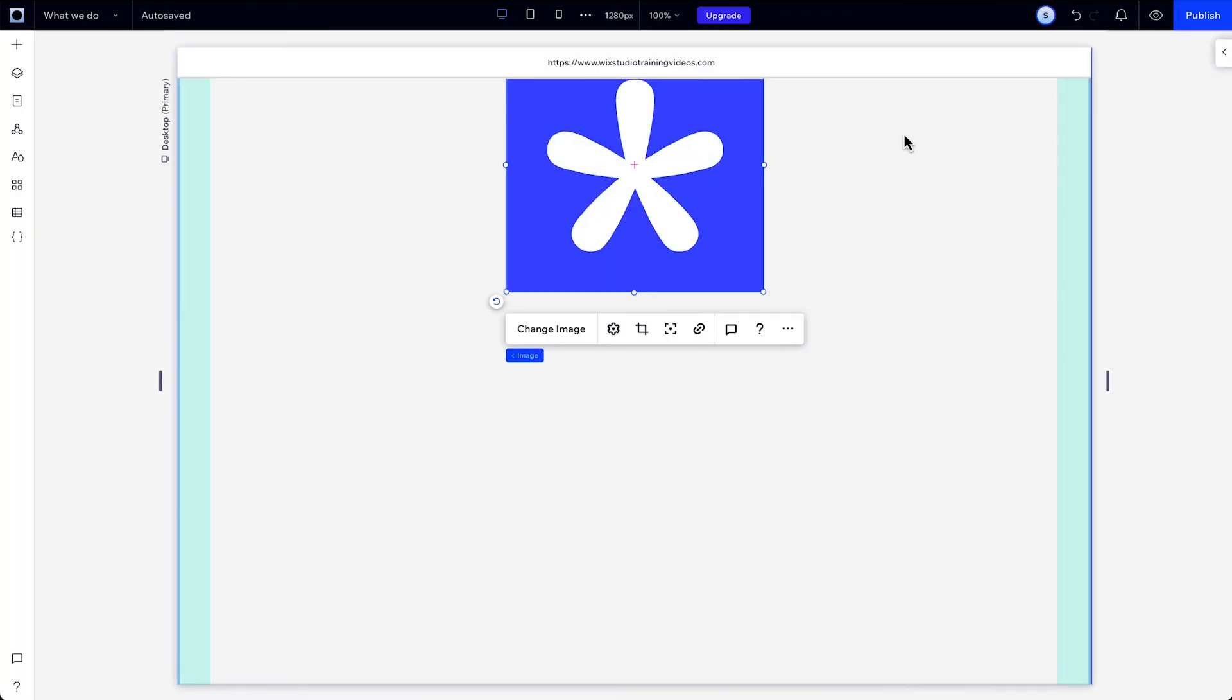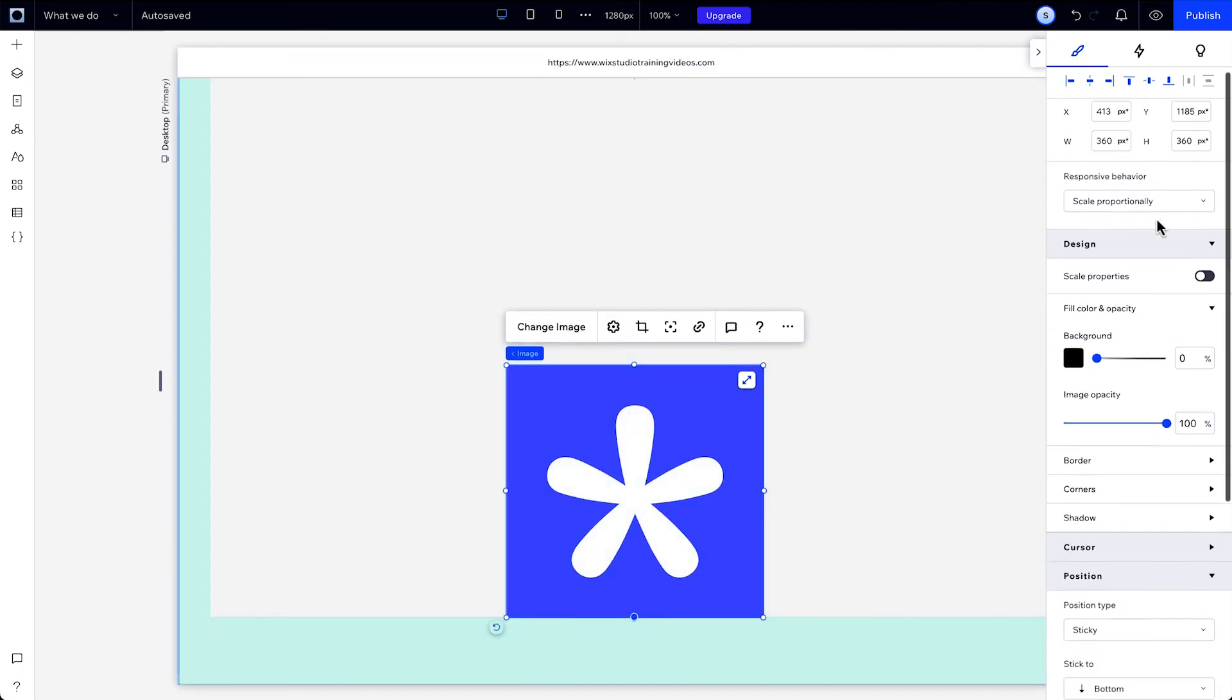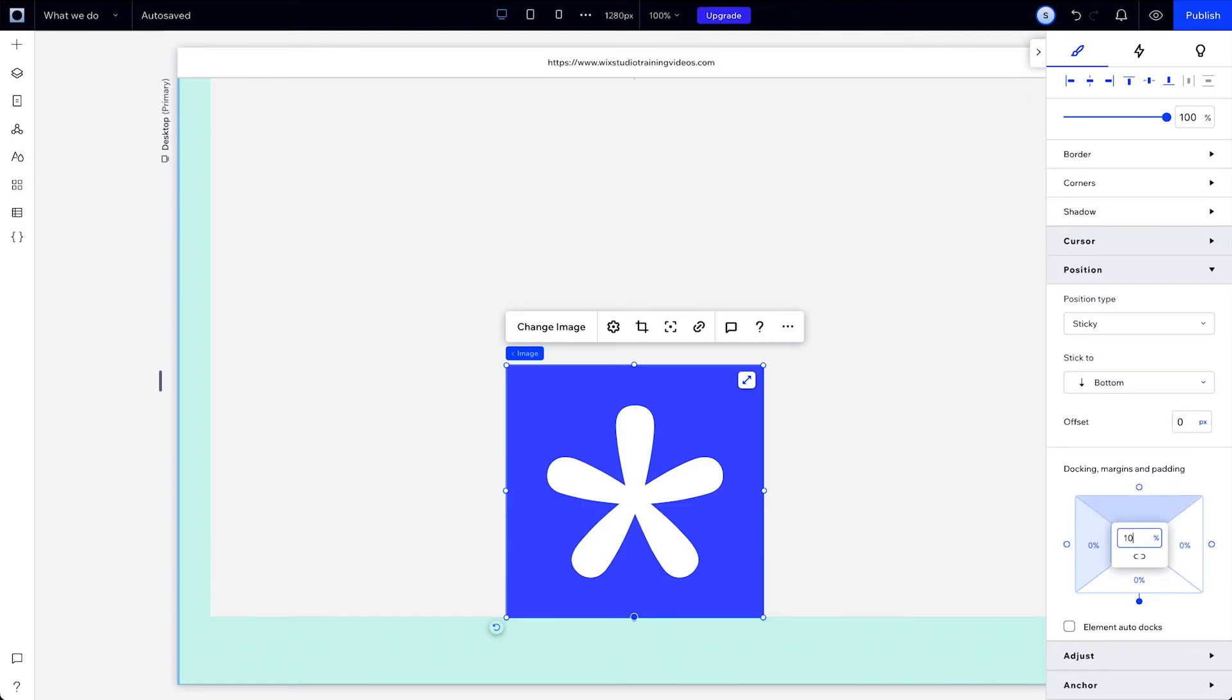And we can change that offset value here as well. The offset here is only for the bottom offset, but if we want to add some space to the element from the top, we can add some margins.